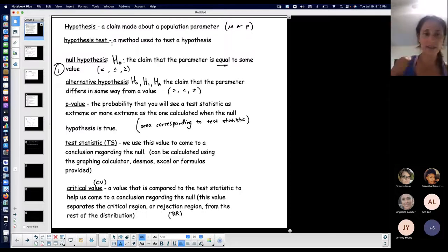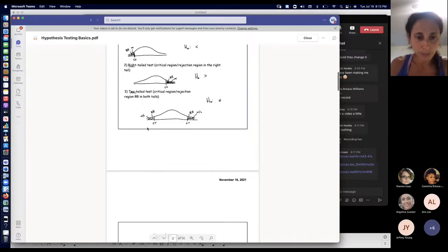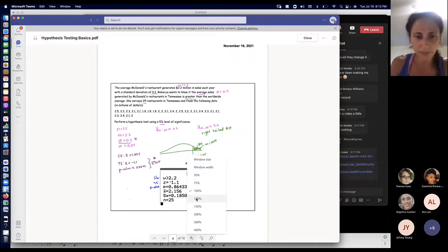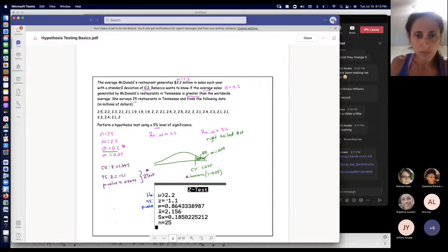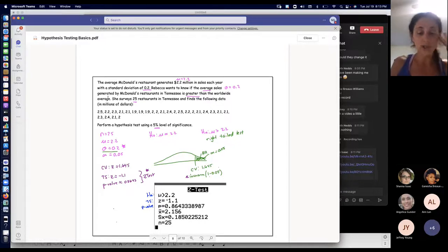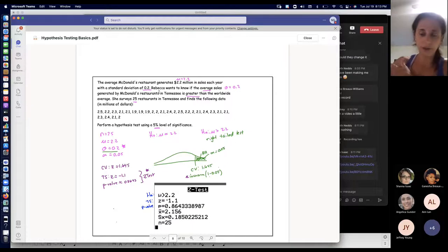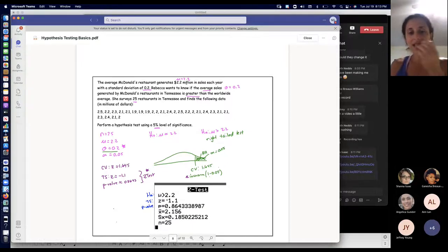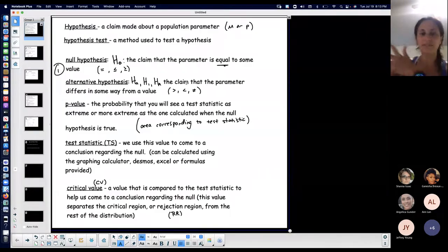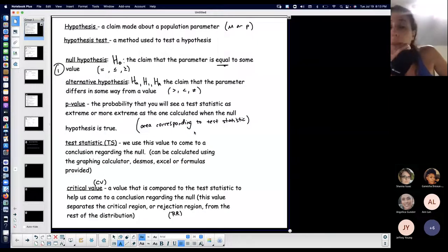The hypothesis test is the method you're using to actually test that hypothesis. Here's an example: let's say the average McDonald's restaurant generates $2.2 million in sales each year with a standard deviation of 0.2. Rebecca wants to know if the average sales generated by McDonald's restaurants in Tennessee is greater than the worldwide average. So she's going to run a test determining if the average for her area is greater than this value from the worldwide. That's what it sounds like when they run a test — they claim something or want to determine something about the population.